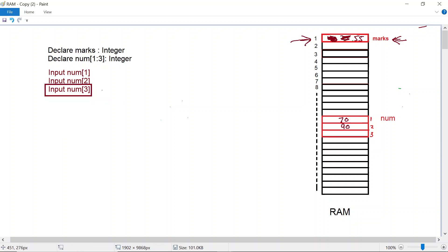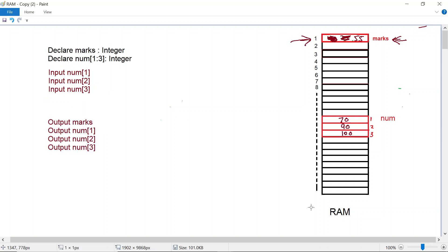Finally, this third instruction is executed — we're telling the processor to go to array num and in element number three do an input. Let's assume the user types in a value of 100, so this memory location gets updated and the value 100 is stored there. I hope this concept is clear.